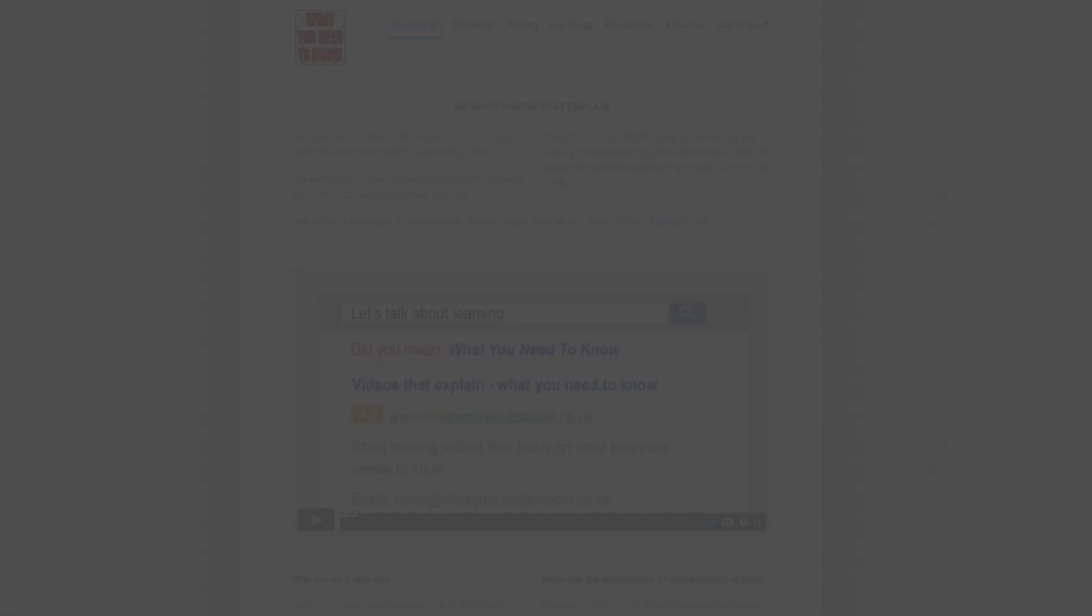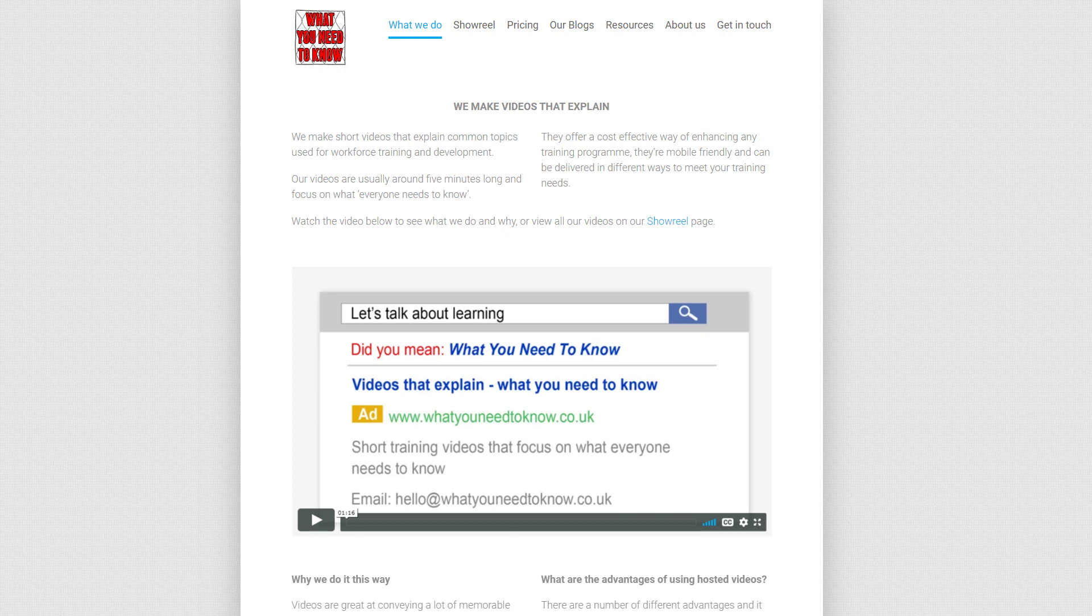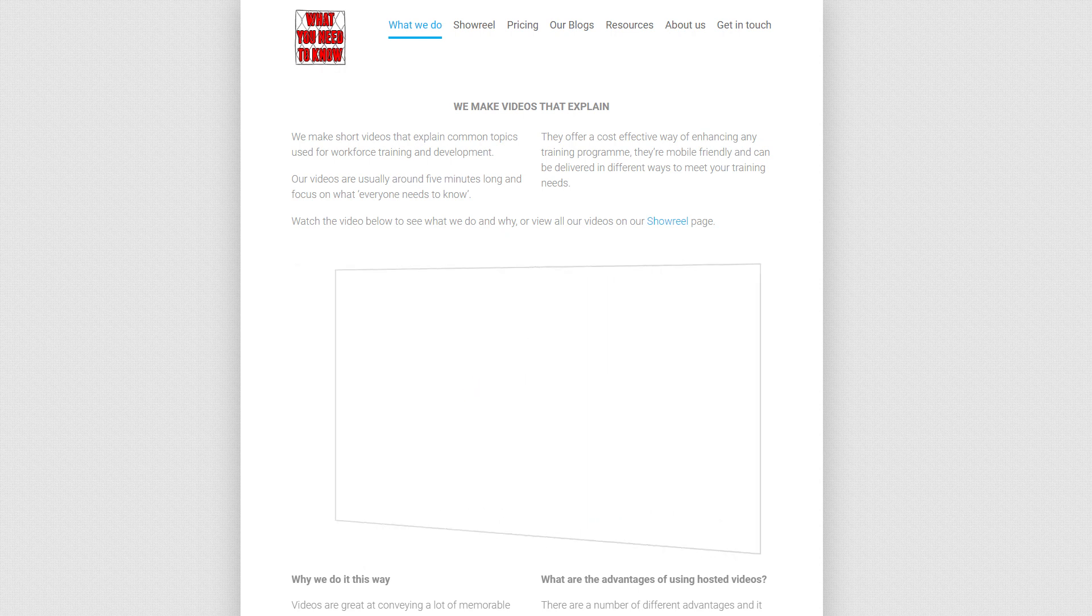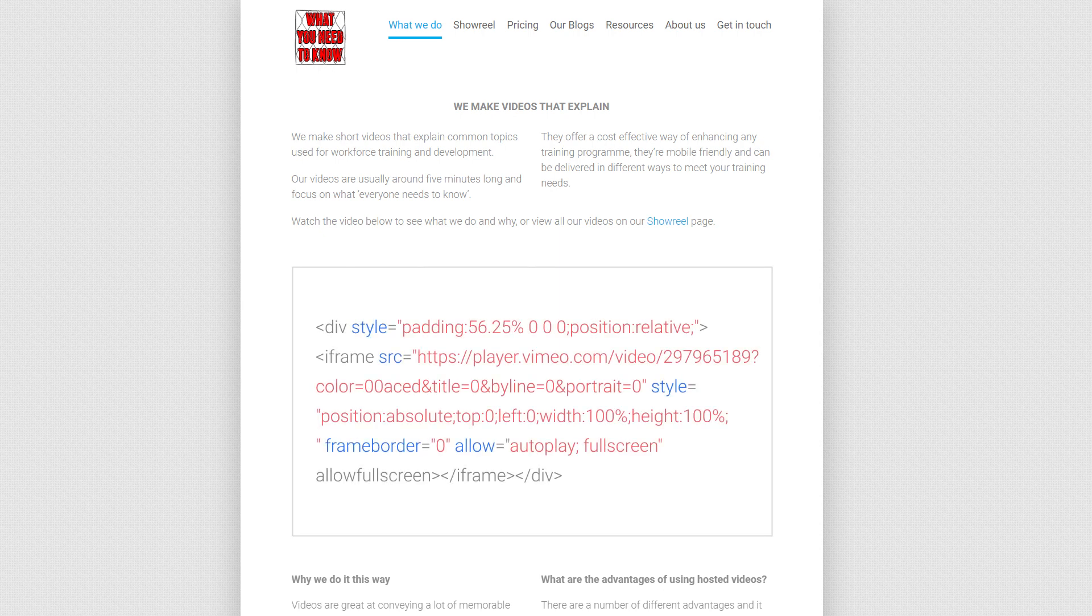When you see a video on a web page like this one, it's almost always embedded on that page. What that means is there's some code in the page which shows that video.